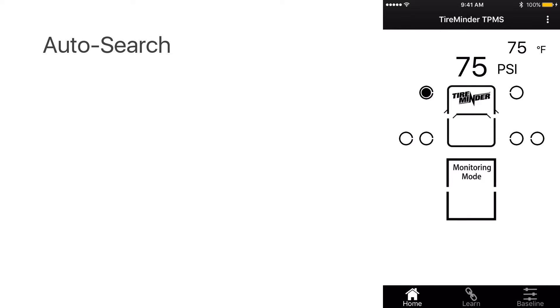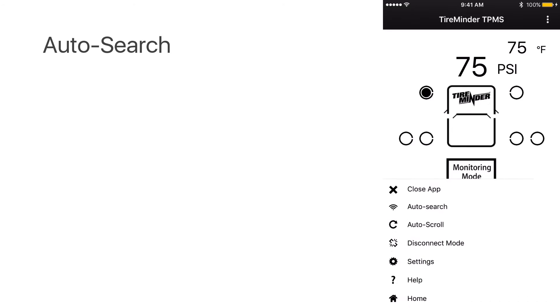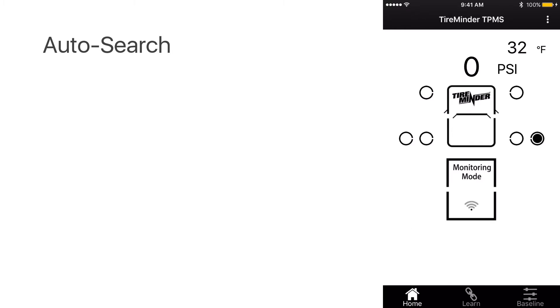There's also auto search functionality. Go up to the menu, select auto search. And what auto search does is if you want to pull the current tire pressure and temperature, select auto search,